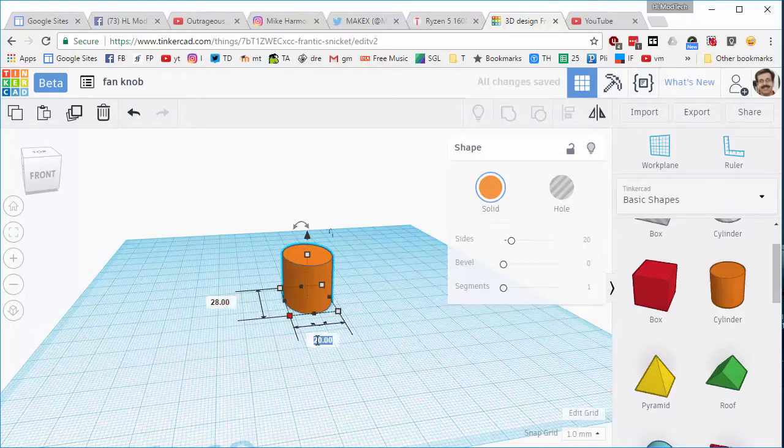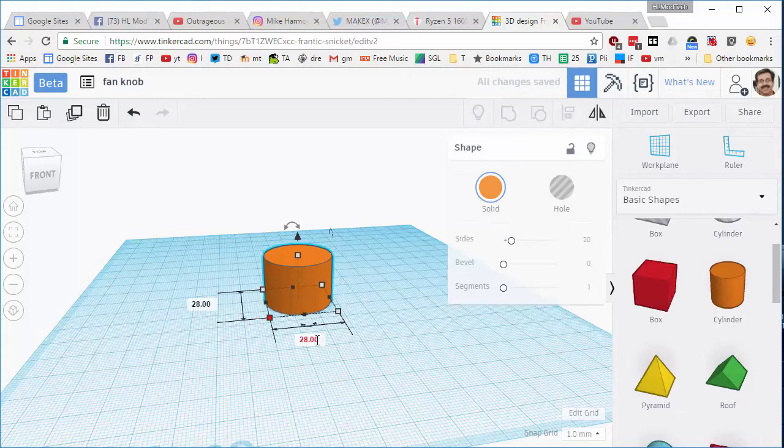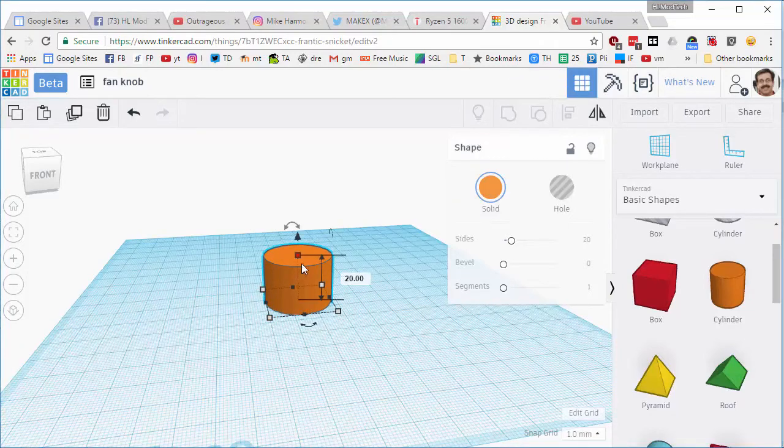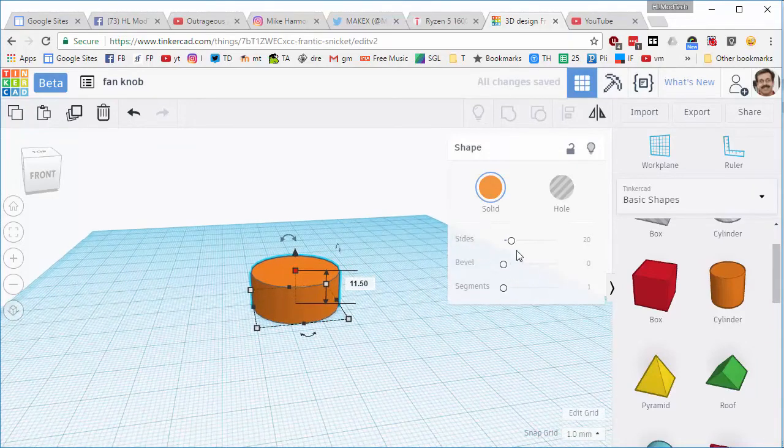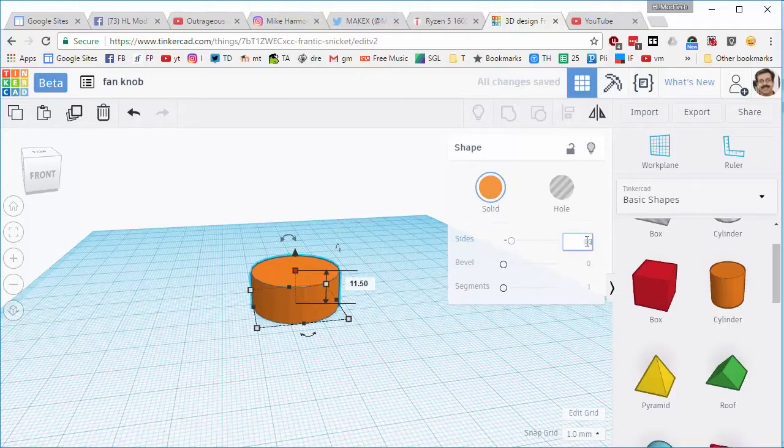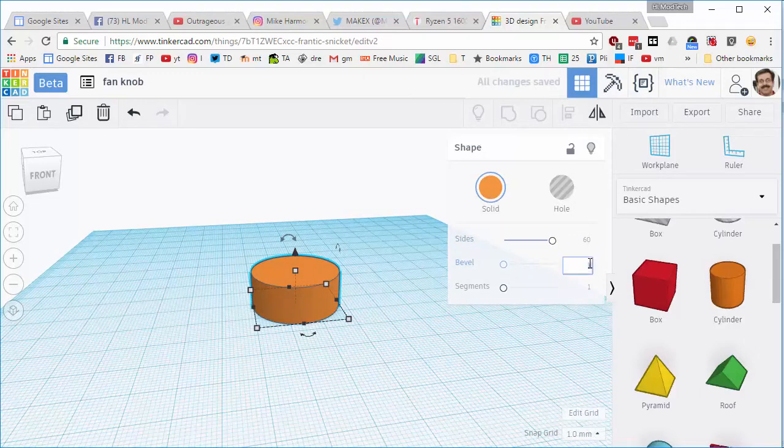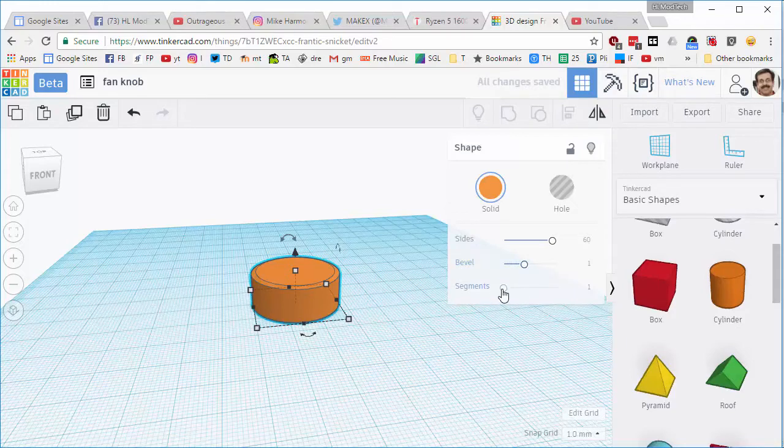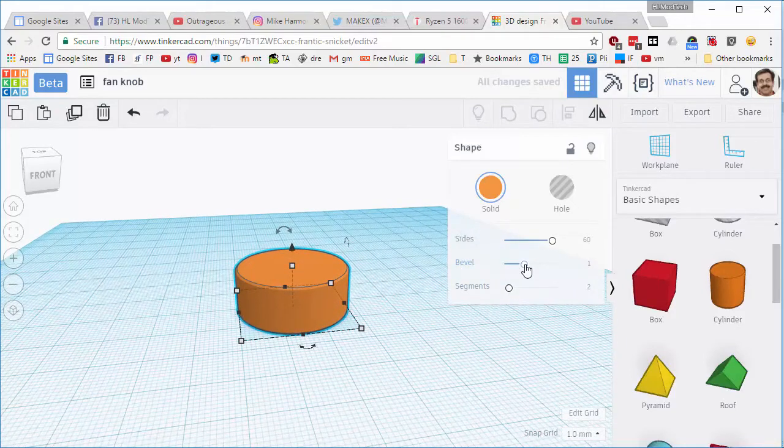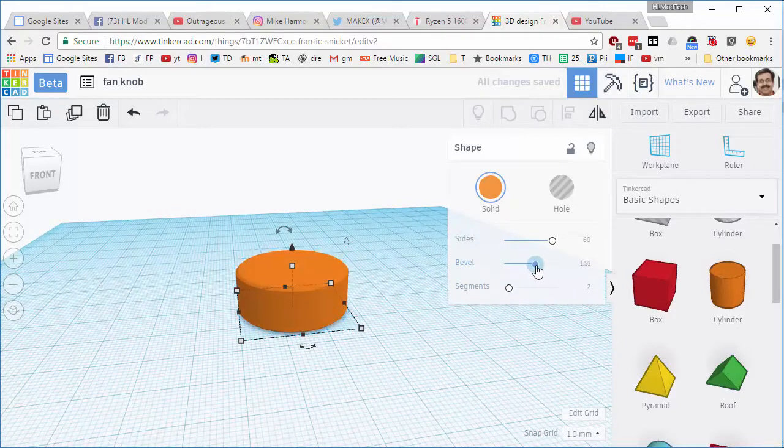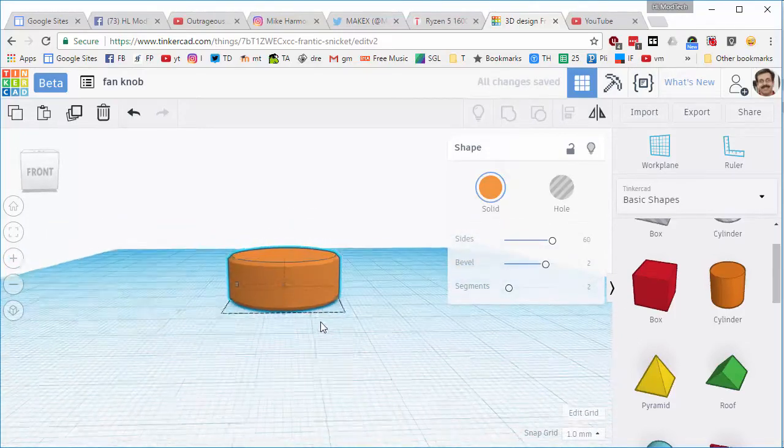And then that was 11.5 millimeters thick. I want it to be nice and round so I'm going to change it to 60 sides and I do want a bevel of one. I'm going to make it two segments. I'm actually going to make that a bevel of two. I like that, that's going to be a great size button.